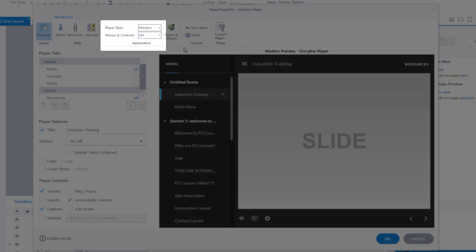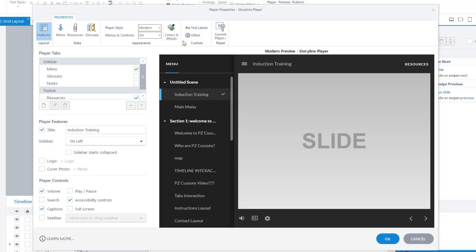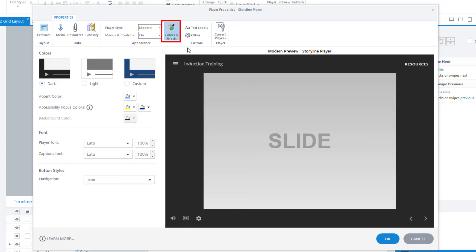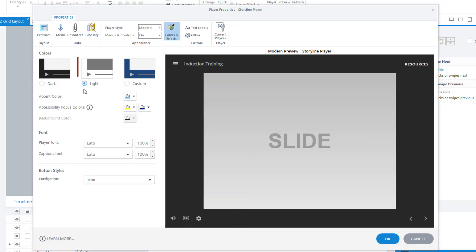Go to Colors and Effects, so click on Colors and Effects. You've got the option of dark, light, and you can see a preview of this, or custom.